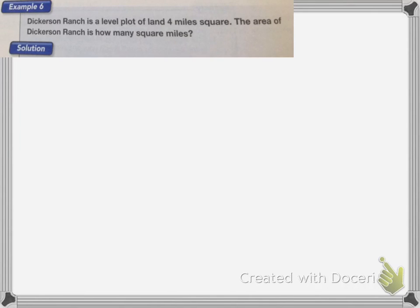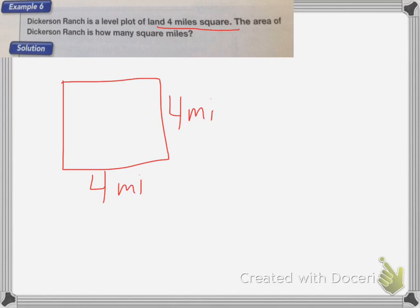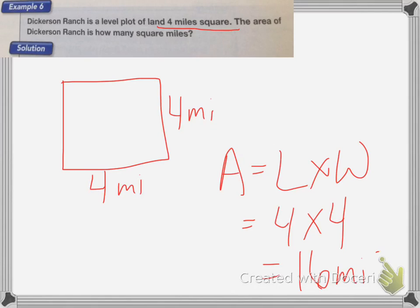Dickerson Ranch is a level plot of land, 4 miles square. The area is how many square miles? When it says 4 miles square, that means the length of one side is 4 miles. Since it's a square, each side is 4 miles. Area equals length times width, so 4 times 4 equals 16 miles squared.